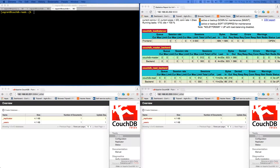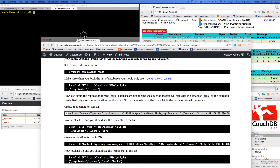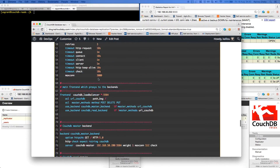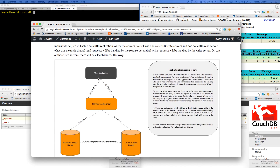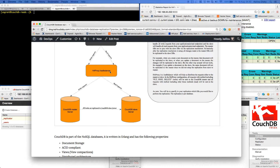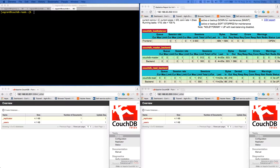HAProxy sits on top of these two servers. As shown in this diagram, HAProxy is the load balancer — every write request will go to the master and every read request will go to the slave. We're going to trigger replication in this setup.